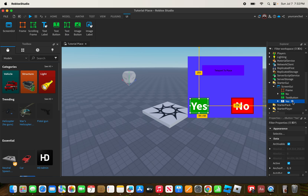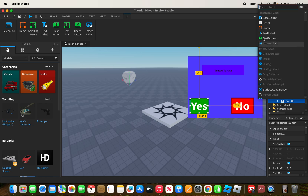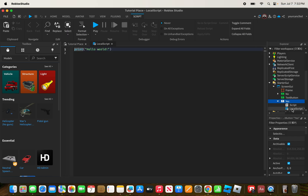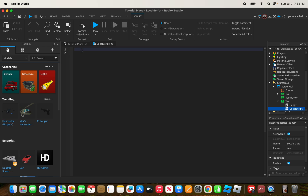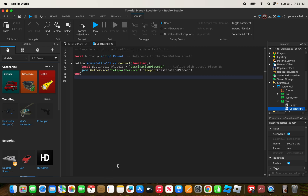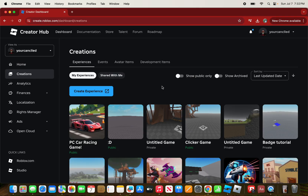For example, I'm going to add a script into the Yes button. Make sure you add a LocalScript into your text button, then erase the old default code and replace it with the code linked in the description. Then modify the script: where it says 'destination place ID,' replace it with your actual place ID.